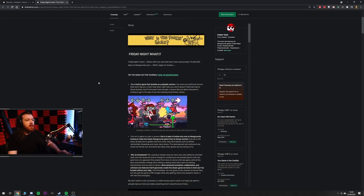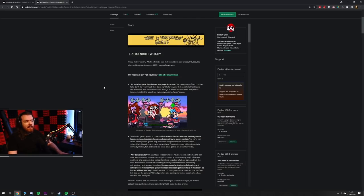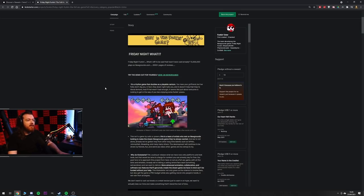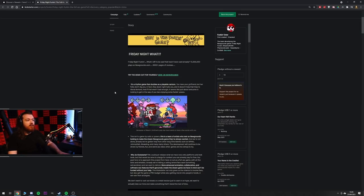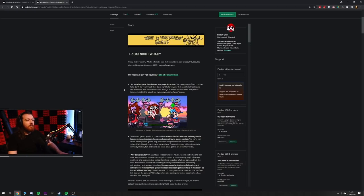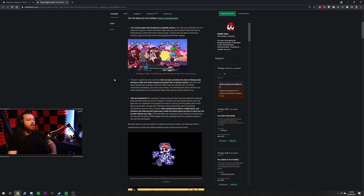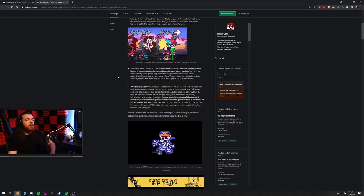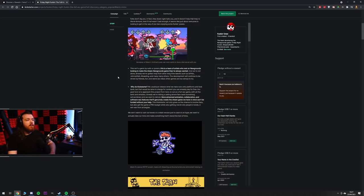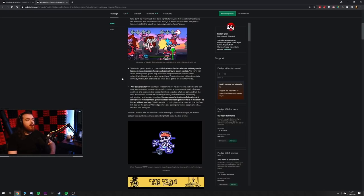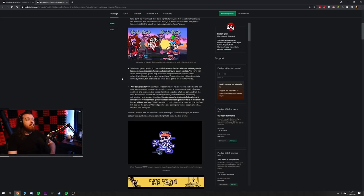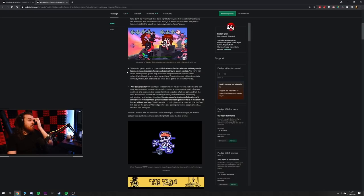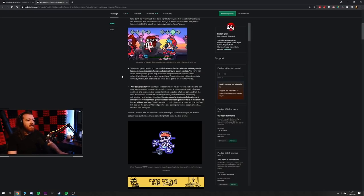It's a rhythm game that doubles as a playable cartoon, you have your girlfriend but her folks don't dig you. Ain't that the truth. In fact they downright hate you. They're getting real now and it doesn't help that they're literal demons. This isn't a game by suits or poses, this is a team of artists in our Newgrounds looking to make the dream Newgrounds game they've always wanted. The development will continue to be driven by friends, fun and weird ideas, other games are too wimpy to try.